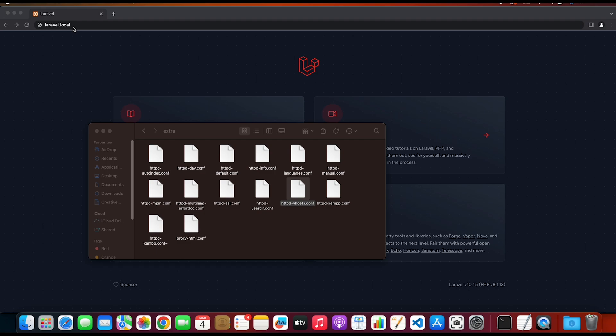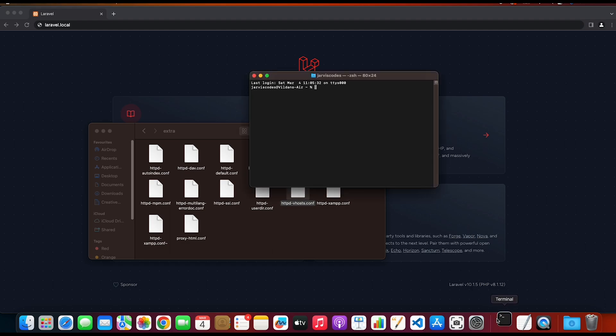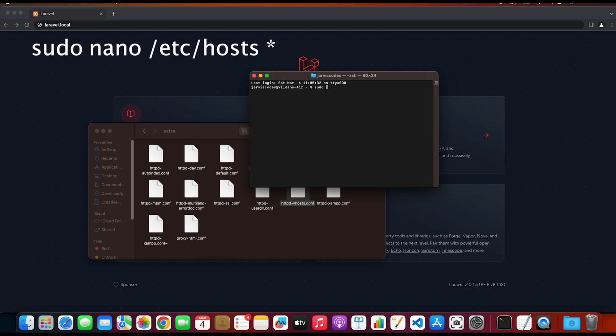Once we have edited the virtual host configuration, we will need to edit the hosts file in order to access the server name locally. Go to the terminal and type sudo /etc/hosts, and then you will need to write down your Mac user password.